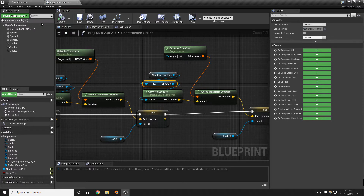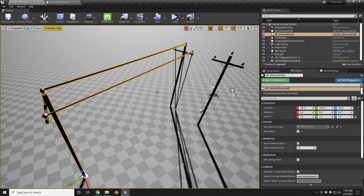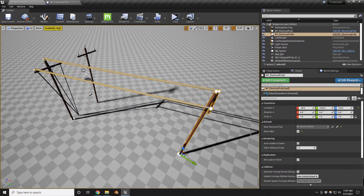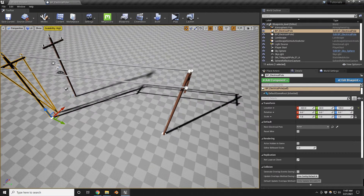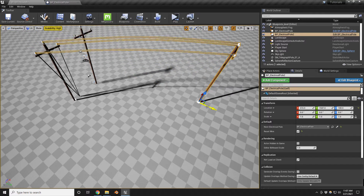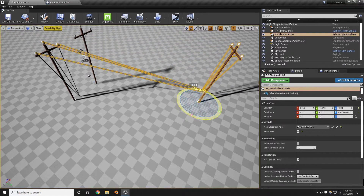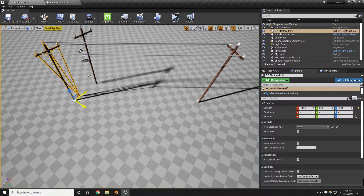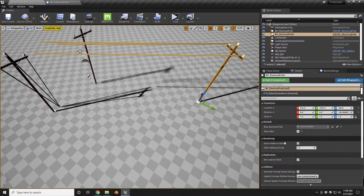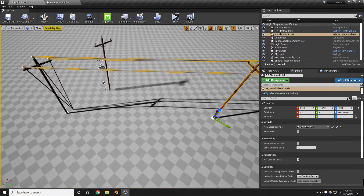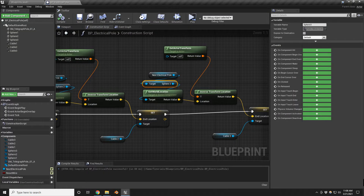Let's compile and see what we get — there we go, they're nicely linked together. If we move a pole around they update nicely with no issues. You can rotate them around, but if you move the target pole you do need to hit reset wires on the first one.